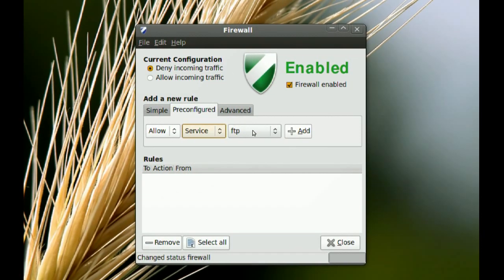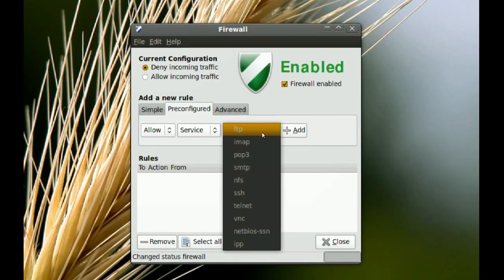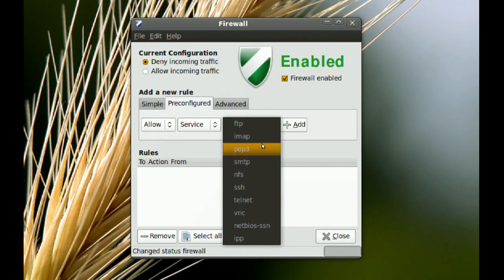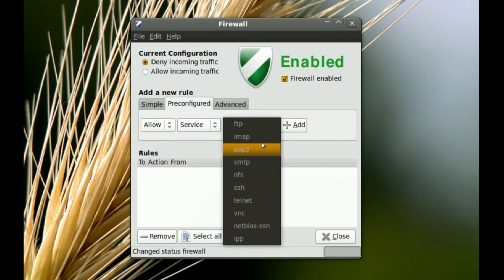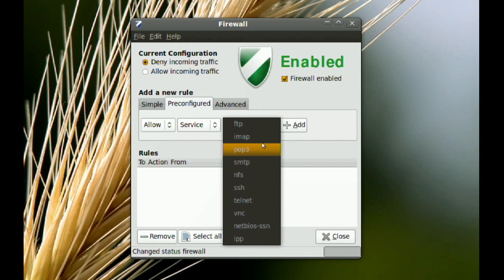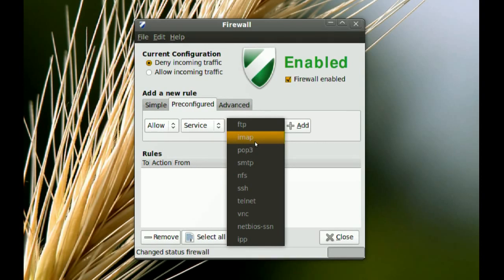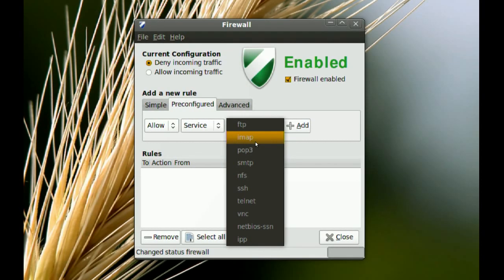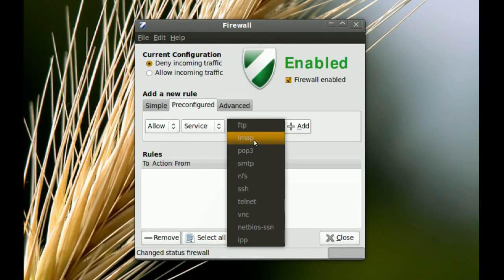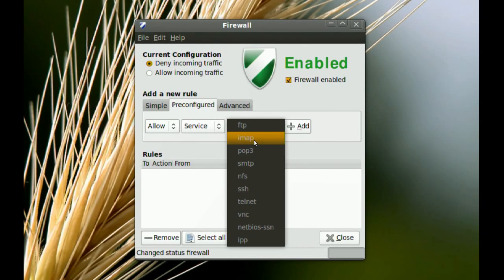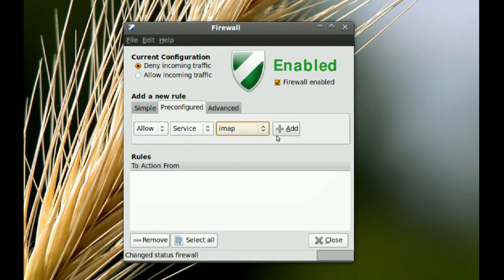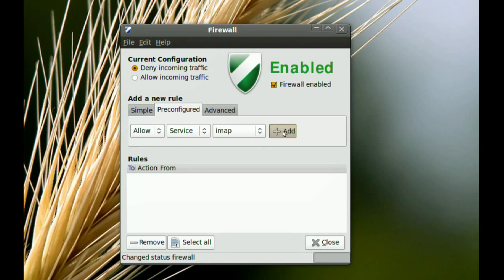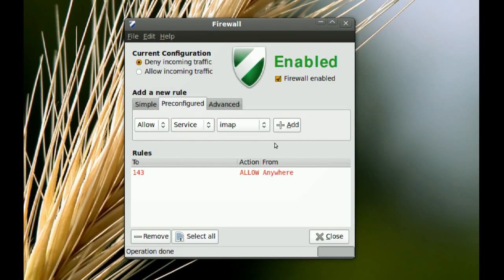Like FTP, IMAP, POP3. So if you enable this firewall and you're having trouble receiving email or sending email, you might want to choose, like if you use IMAP to access your email, you might want to allow IMAP. And to do that, you just select it and go to add. That's pretty much all you have to do because it's already pre-configured. It already knows the port number for IMAP.